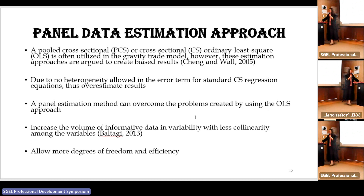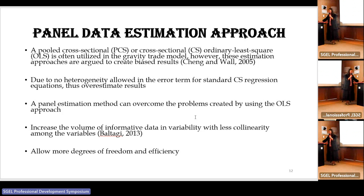The panel data estimation approach is an econometric analysis. The pooled cross-sectional (PCS), cross-sectional (CS), or ordinary least squares (OLS) is often utilized in gravity trade models. However, this estimation approach is argued to create biased results due to overestimation in the error term for standard cross-sectional regression equations, meaning the results will not be accurate. The panel data estimation approach can overcome the problem created by the OLS approach.